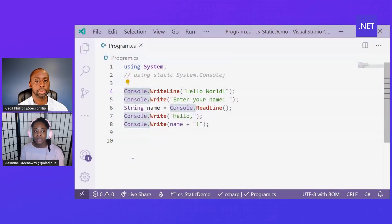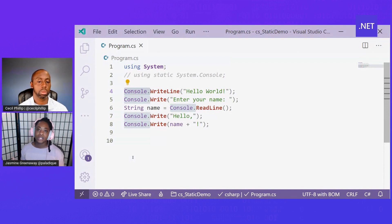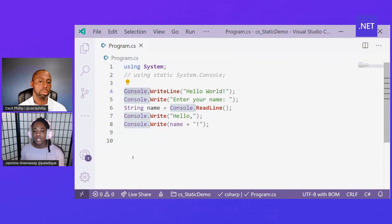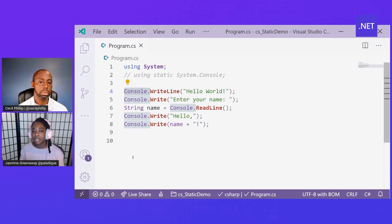Sure. I have an example right here. The using static directive allows you to introduce static types into your application without having to reference the entire type name every time.